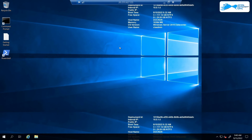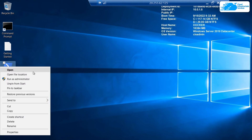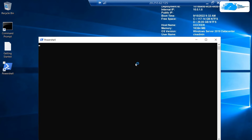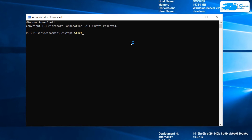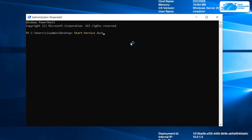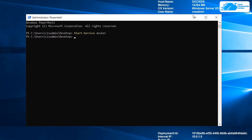Once you are back inside the virtual machine after the restart, right-click on PowerShell and run it as an administrator. Then type in the last command: 'Start-Service docker' and hit Enter. As you can see, this time around we did not get any kind of error.